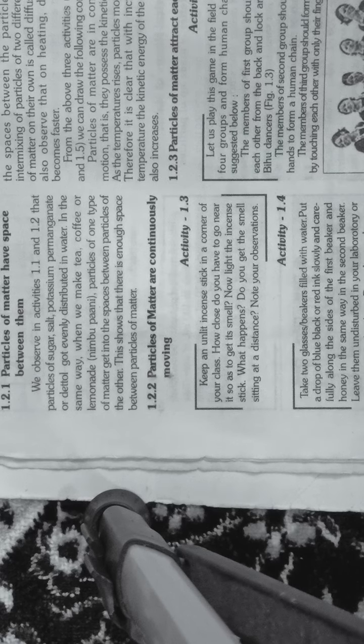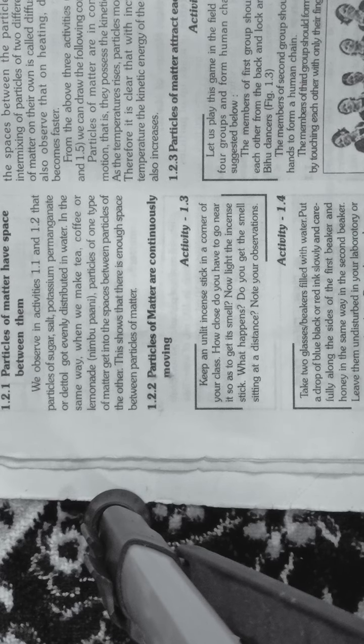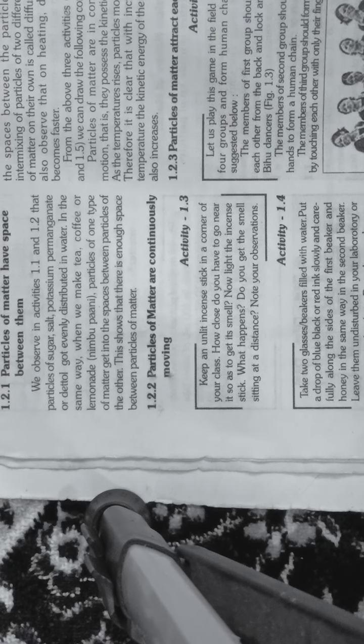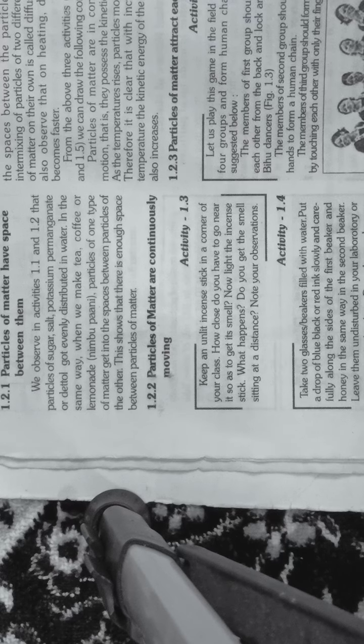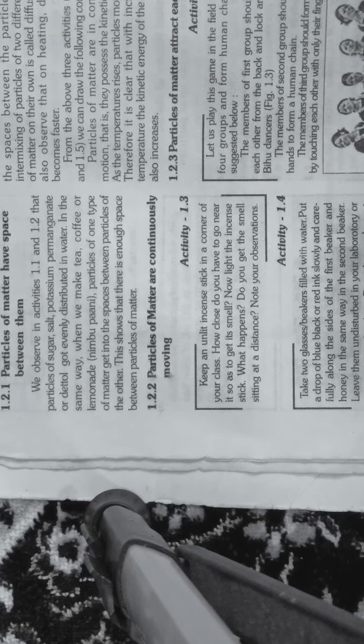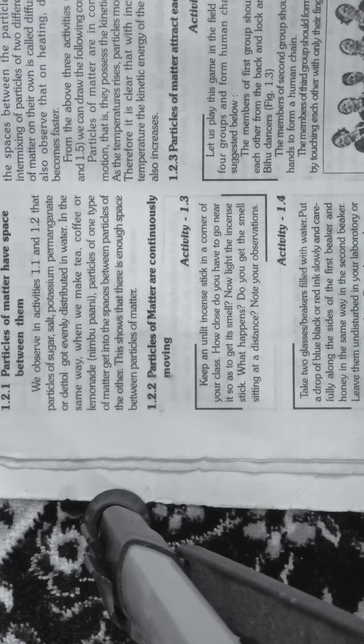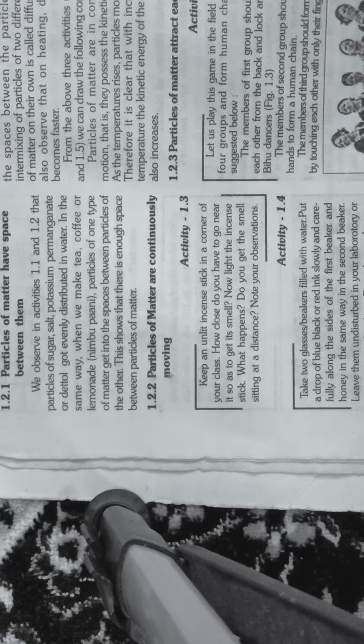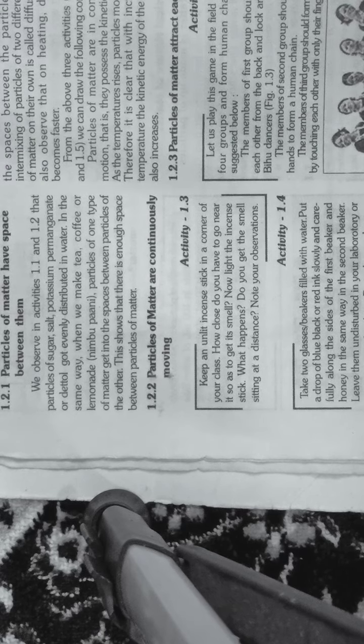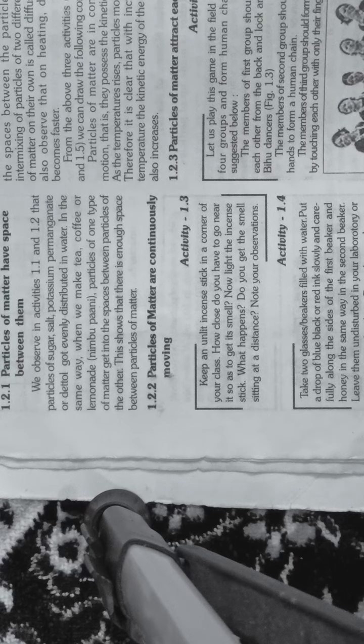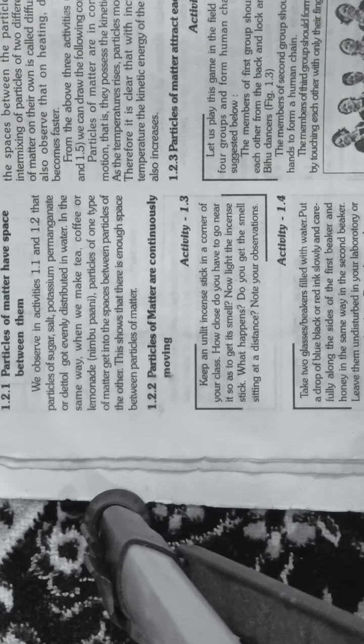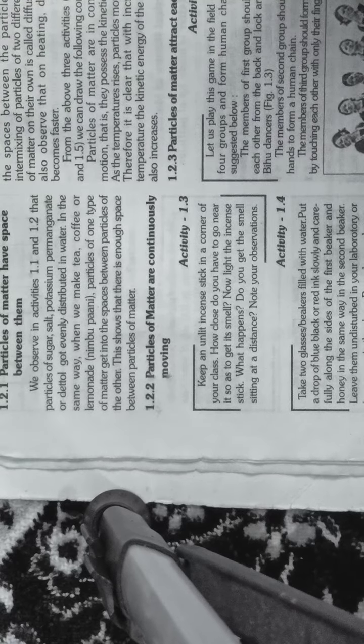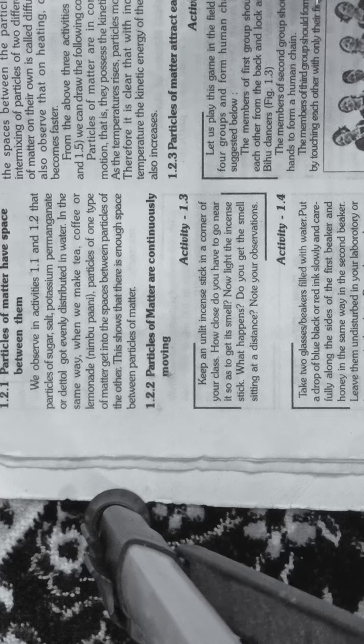Record your observations. What do you observe immediately after adding a drop of ink? What do you see immediately after adding a drop of honey? How much time does it take for the color of ink to spread evenly throughout the water? When we add honey, how much time does it take?